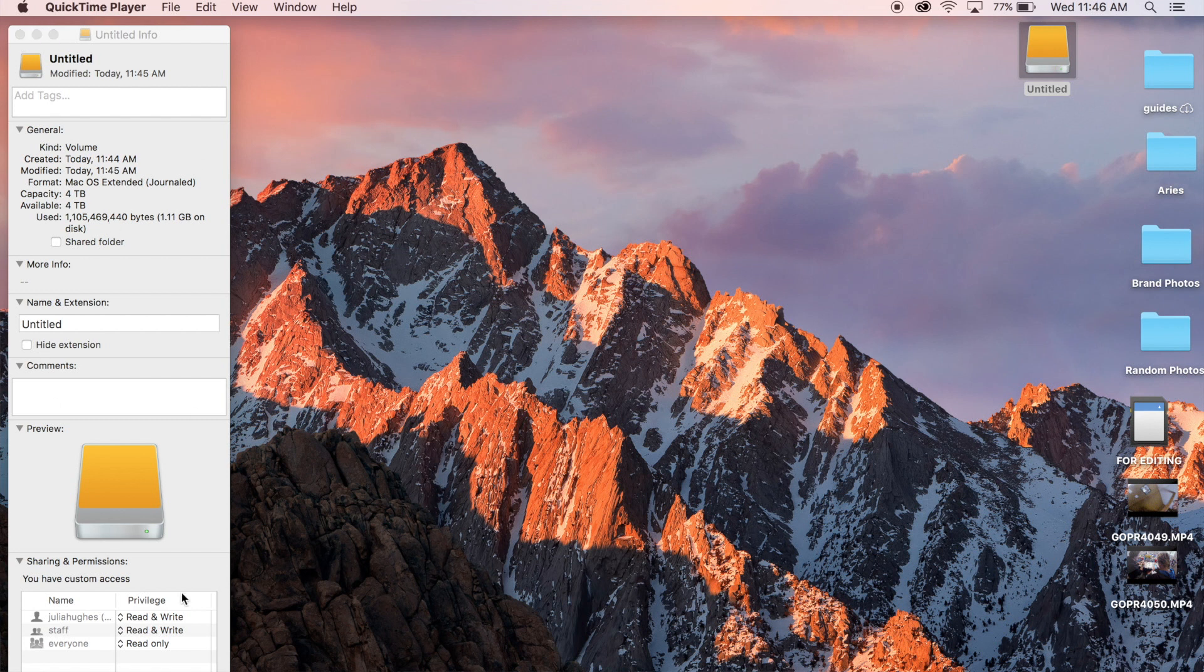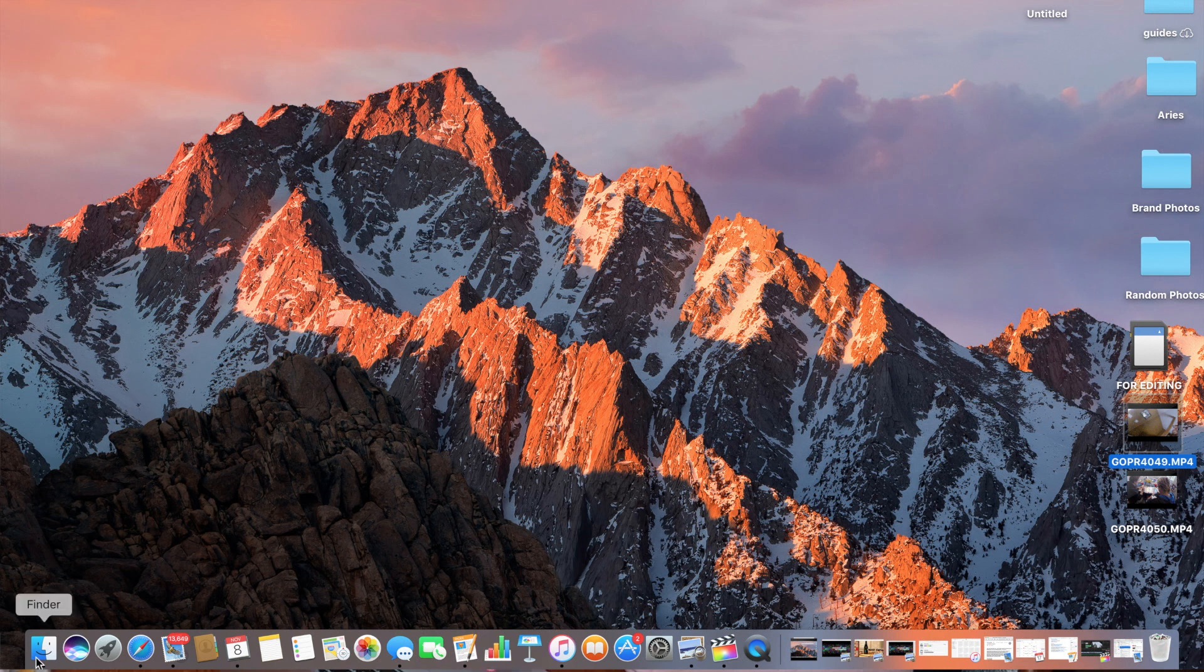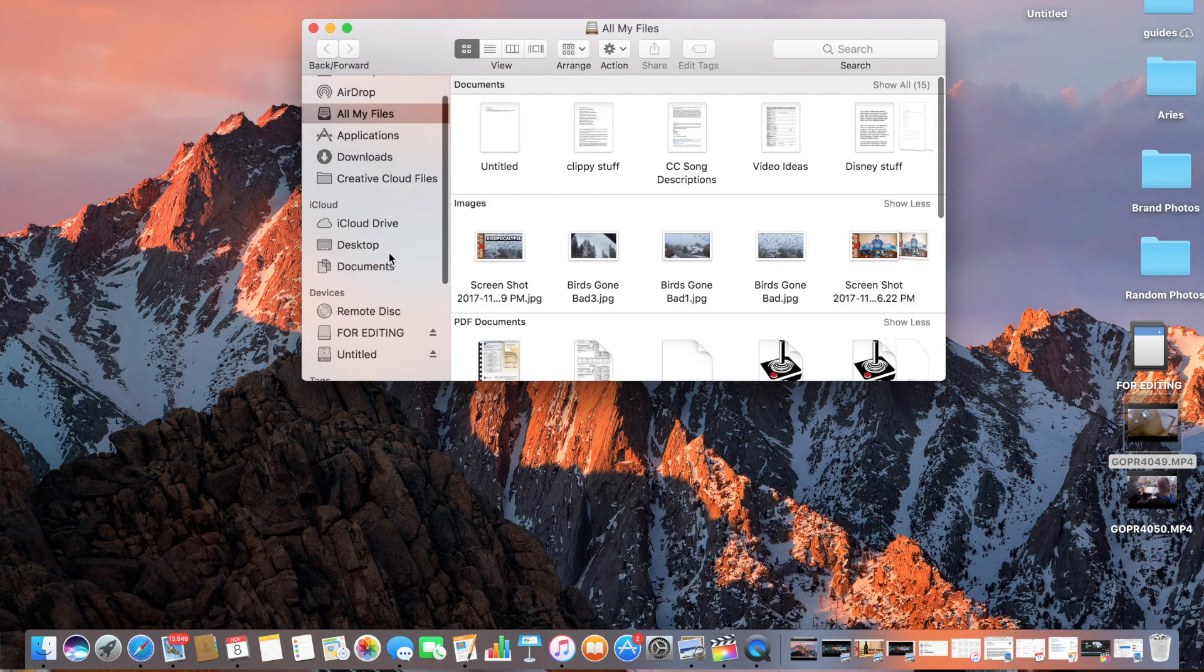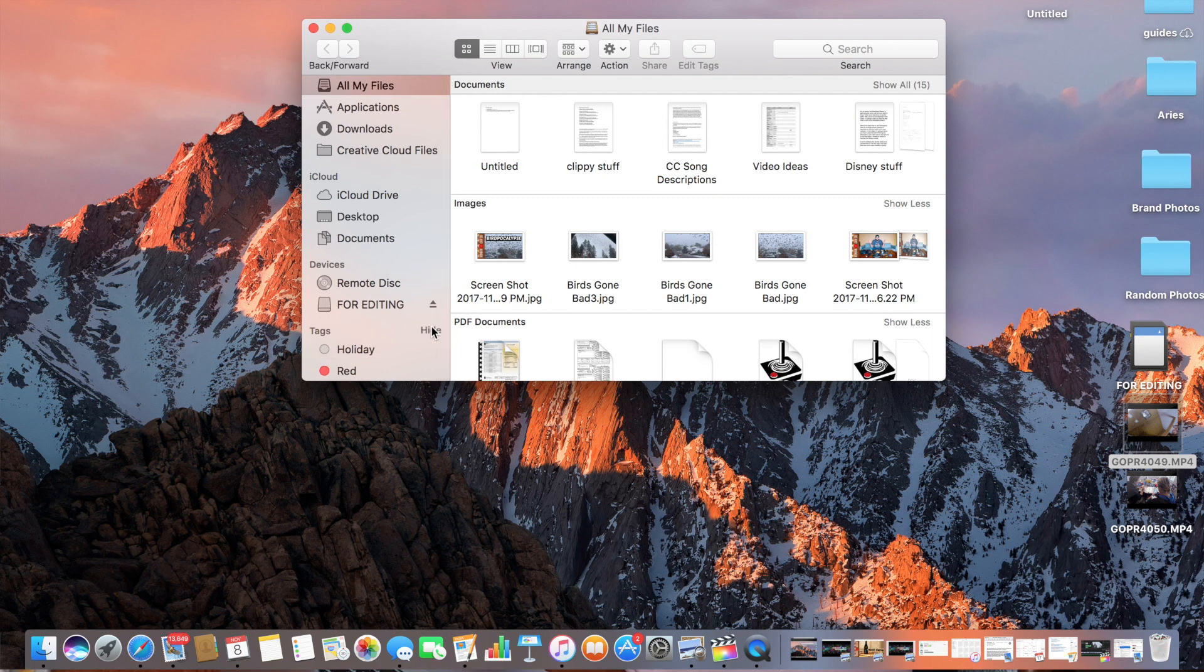Just make sure that when you are ejecting, that you eject properly and you don't just unplug. Because that can also cause problems. So, eject. Good.